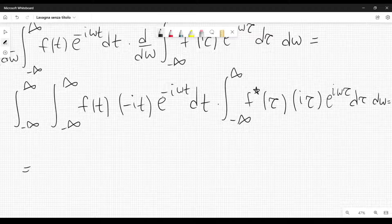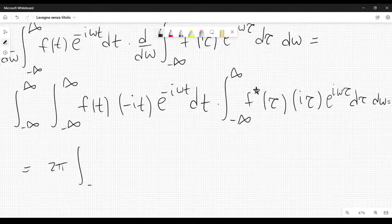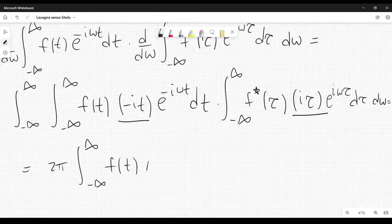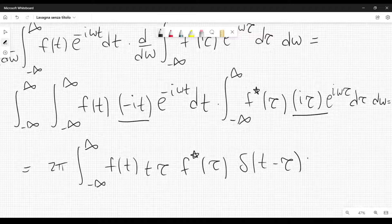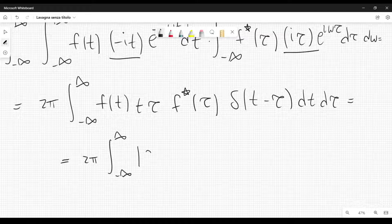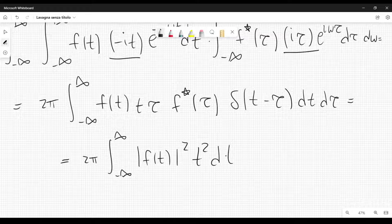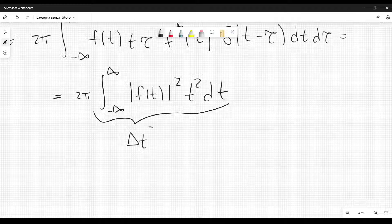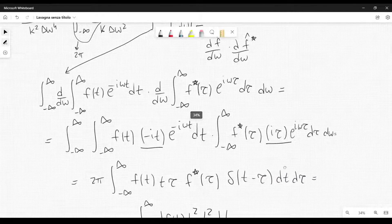Now we integrate over omega. Integrating the complex exponentials gives the factor two pi times the Dirac delta of t minus tau. So we get two pi times the integral of f(t) times t times tau times f-star(tau) times delta(t - tau) dt d tau. Integrating over tau using the delta function gives two pi times the integral of mod f(t) squared times t squared dt. This is exactly two pi times delta t squared — the variance of t.